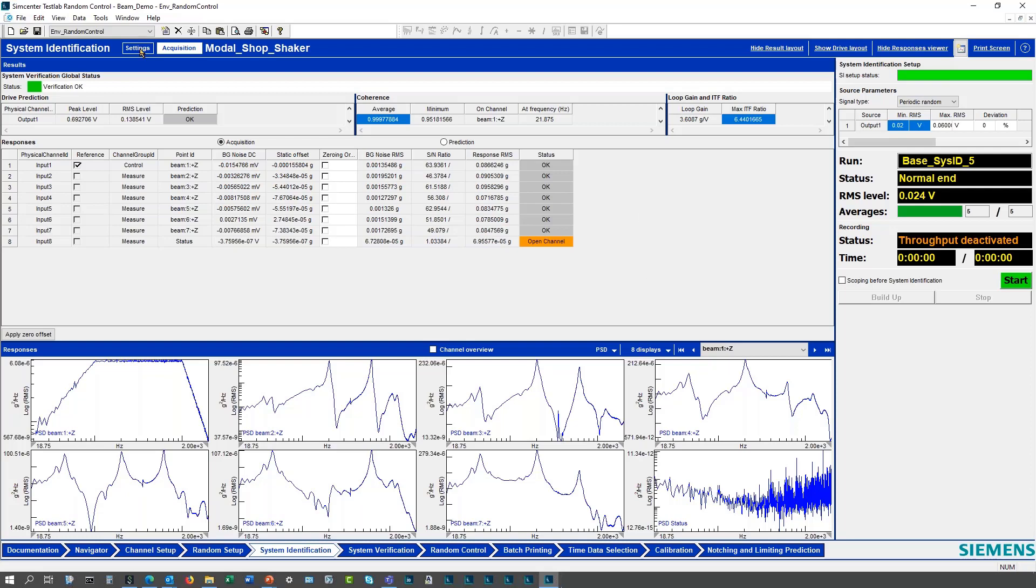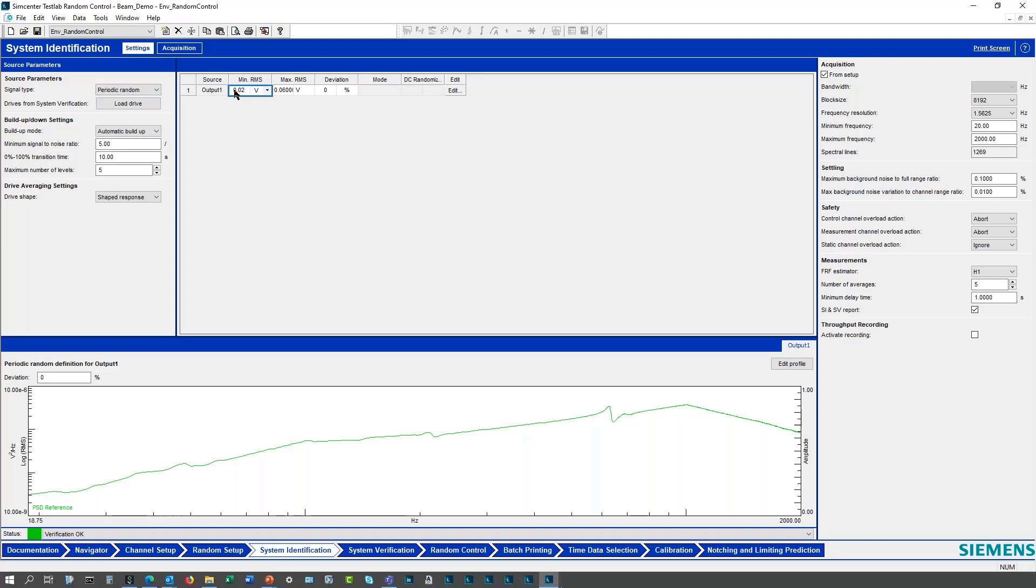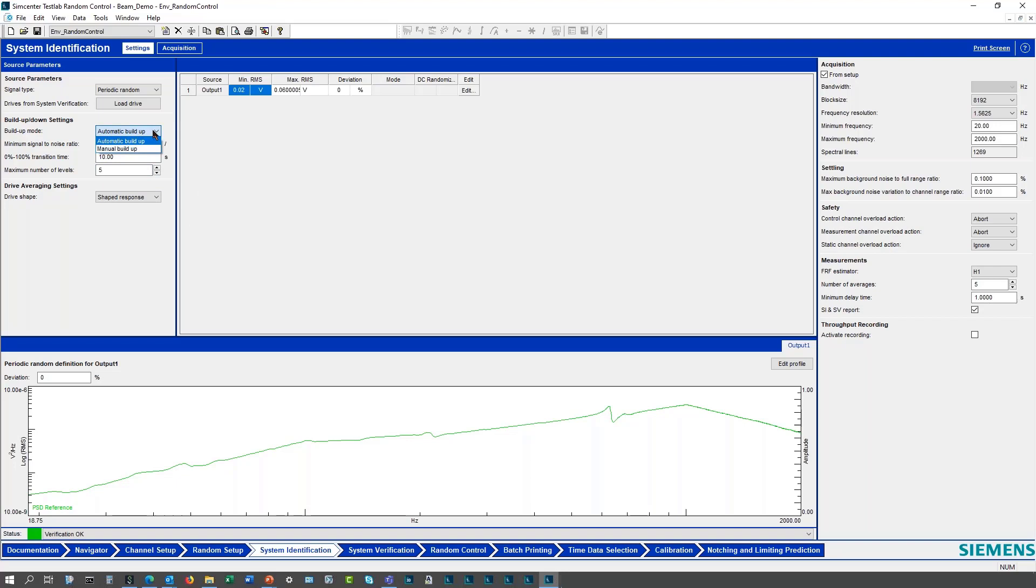Let me go back and show some of the settings here. This is also part of the system identification, maybe what function you want to use. Typically when I'm prior, we use the periodic random signal, and then how you step up from low level, what's your first minimum level is, and then to full level at 60 millivolts and how many levels. We'll take 60 divided by 5 and that'll be my first level of 12 millivolts.